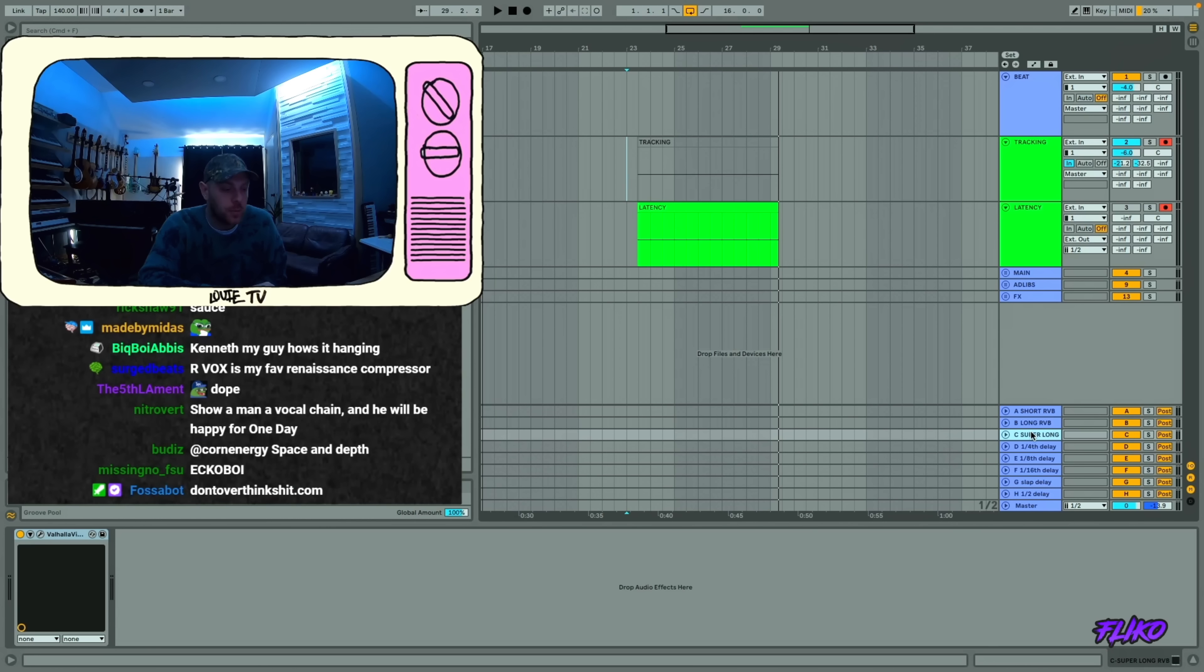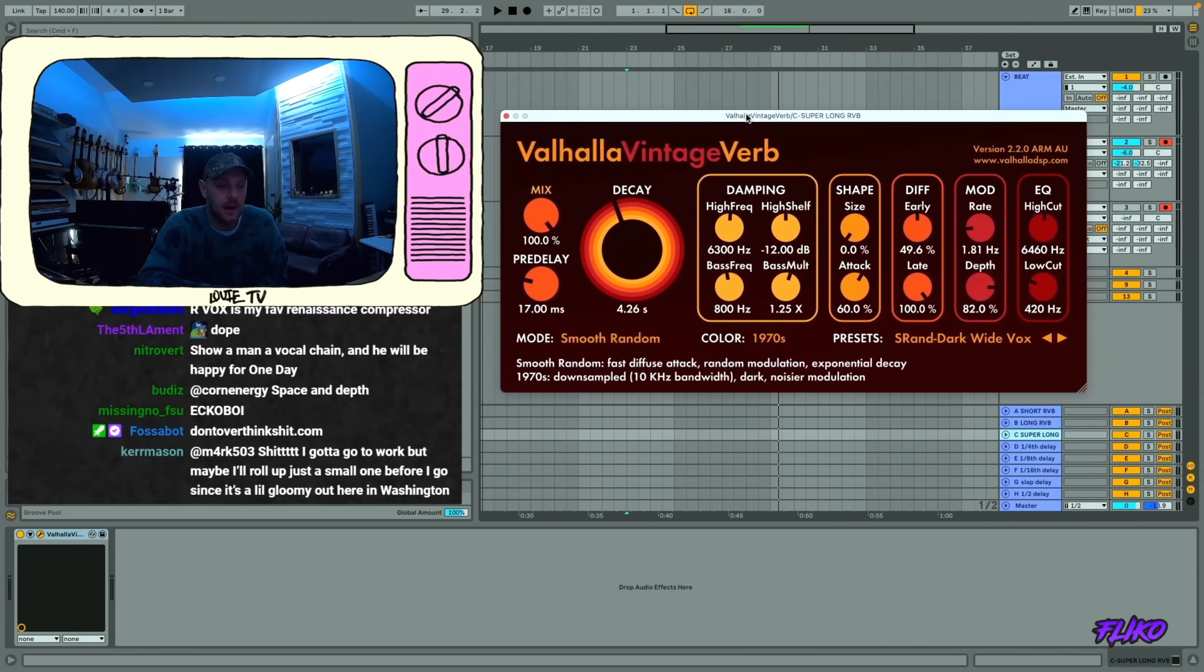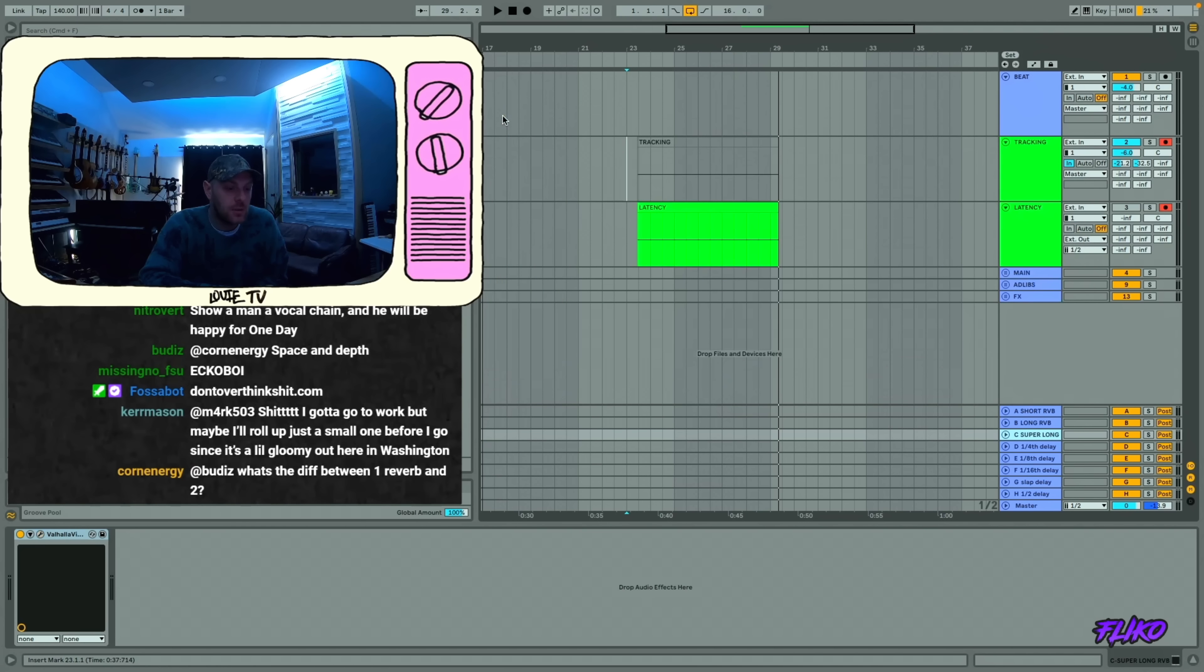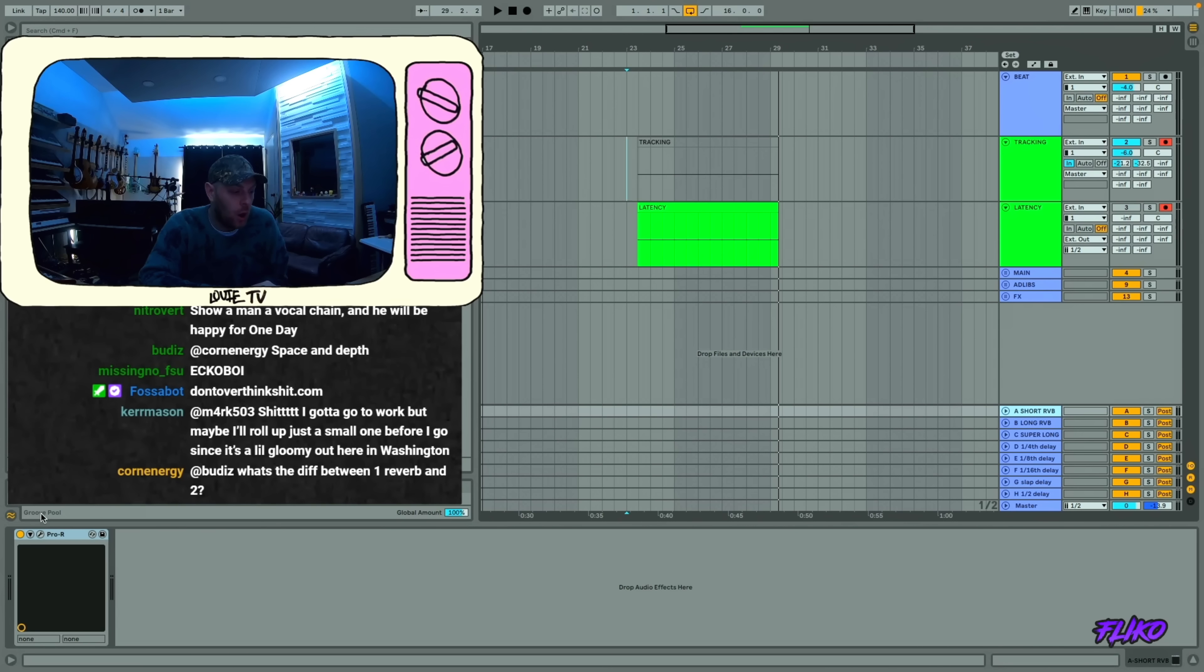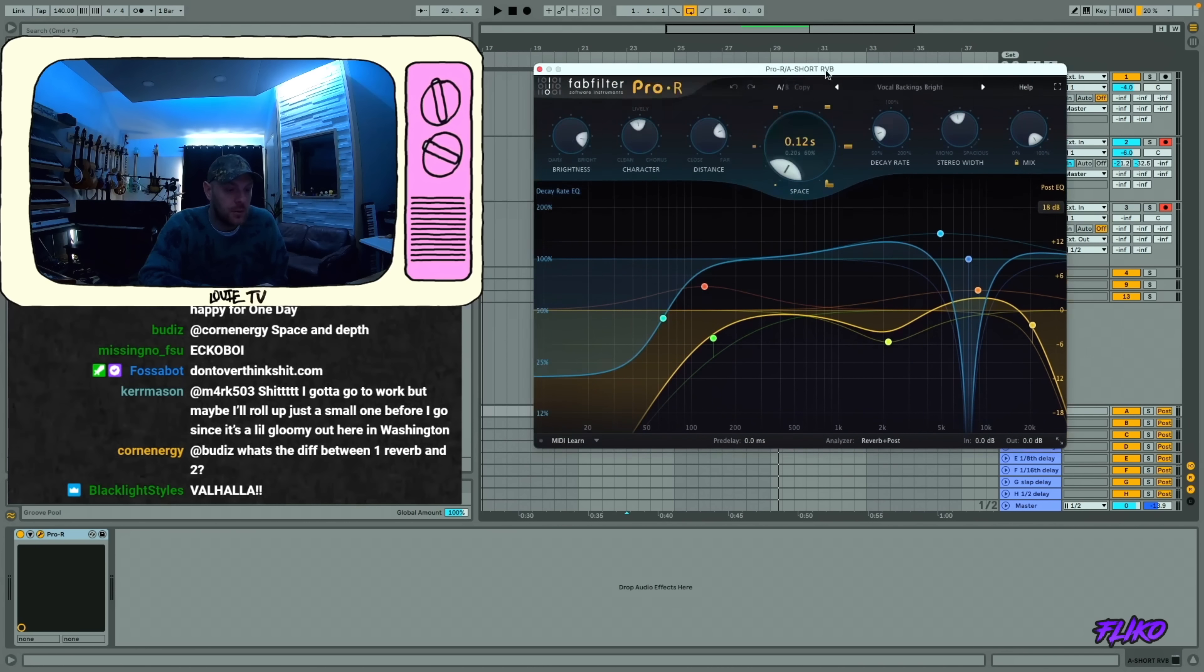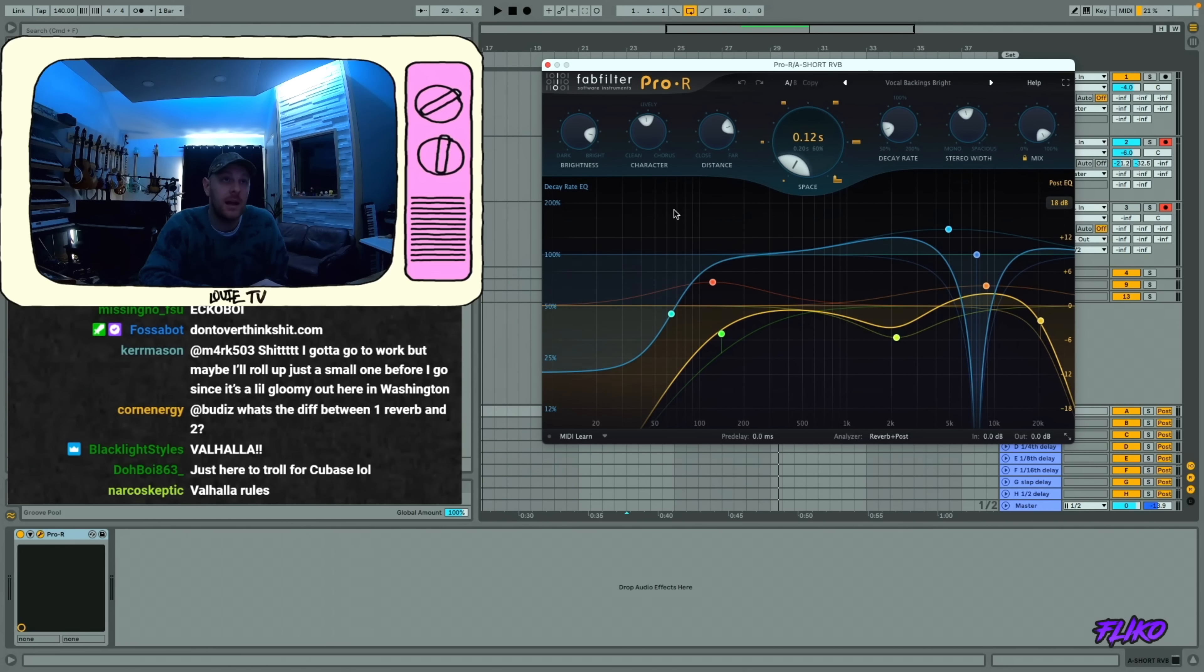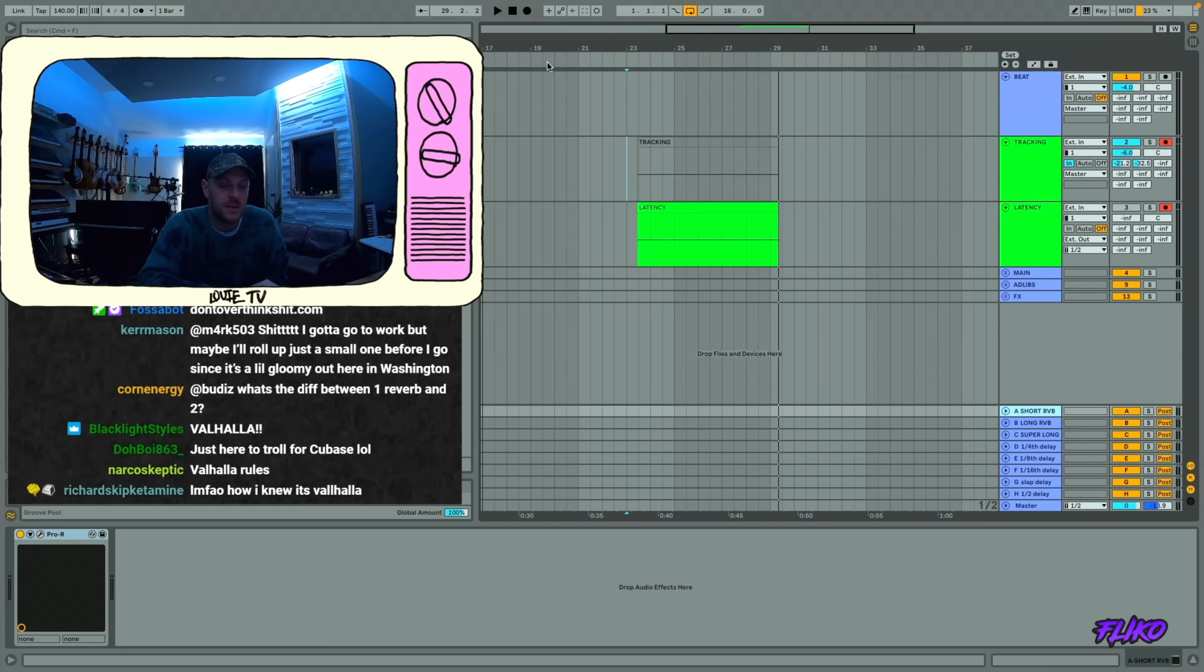The super long reverb that I'm using now is Valhalla Vintage Classic. I just like the way it's been sounding on vocals. And then I have a shorter version, which is my long reverb. And then my short reverb is Pro R. And this is a pretty weird setting on Pro R, but I like it. Vocal Backings Bright is the preset, and I edited it a little bit. I just changed a few things. So there's my preset.